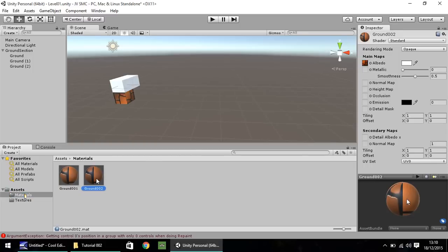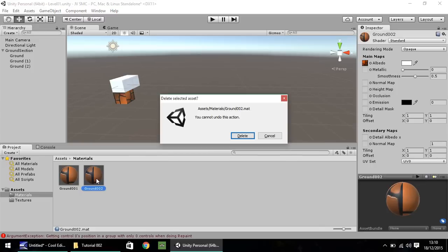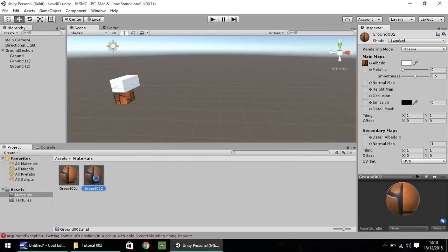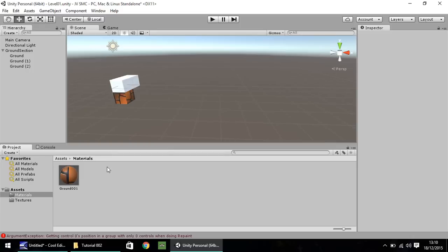So that is one way of creating Materials and we will be doing it later on in possibly the next tutorial. I'm not entirely sure yet, we'll have to see. So for now, we'll delete that Ground 002 because we don't actually need it. That was just a way of showing you how you could do it.